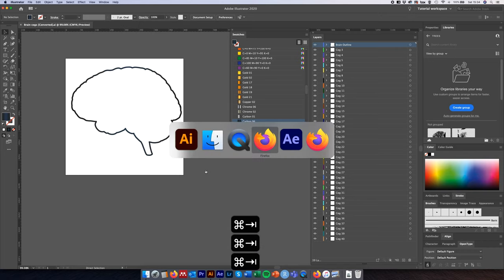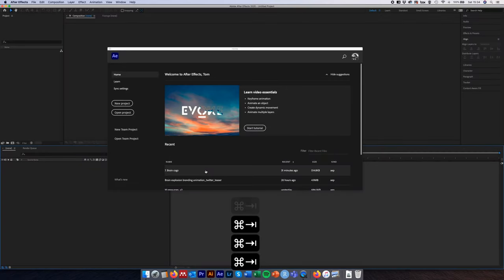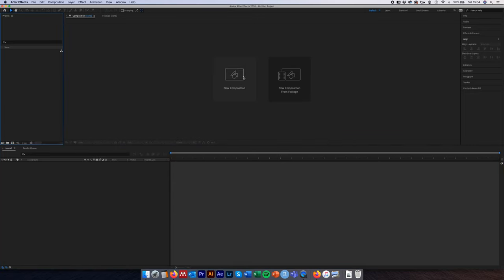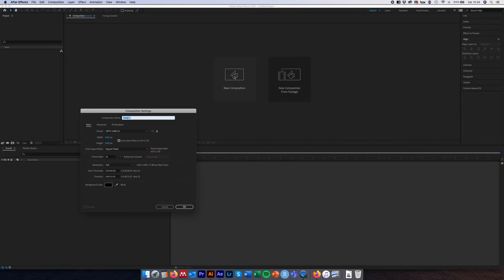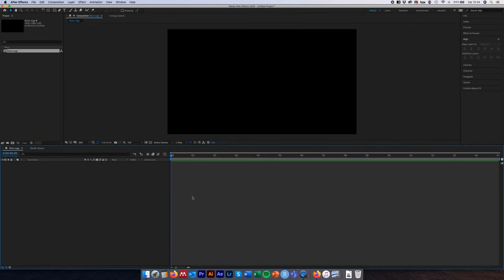Now we're ready to come across to After Effects. Create a new project and a new composition — call it something like 'brain cogs' — set the width and height to 1920 by 1080, frame rate to 25, duration to 15 seconds, with a background color of black, and click OK.